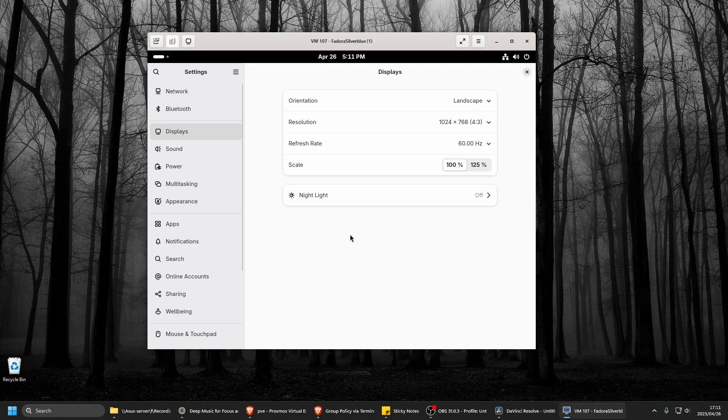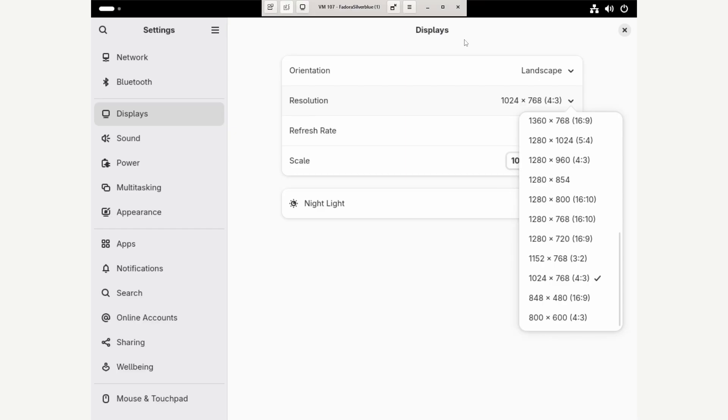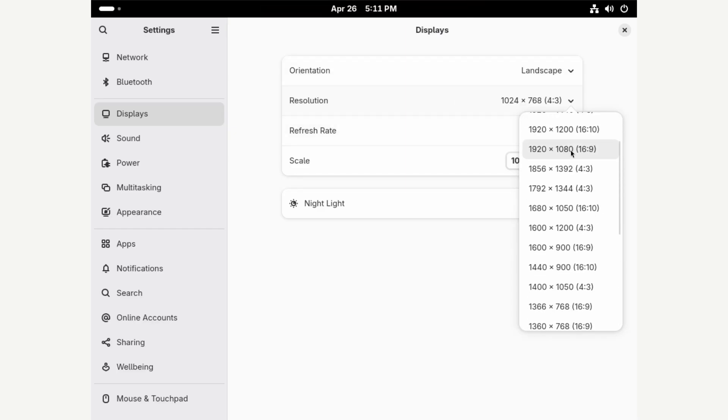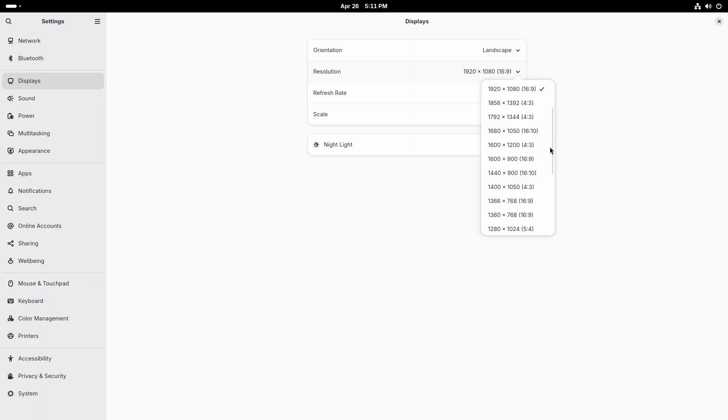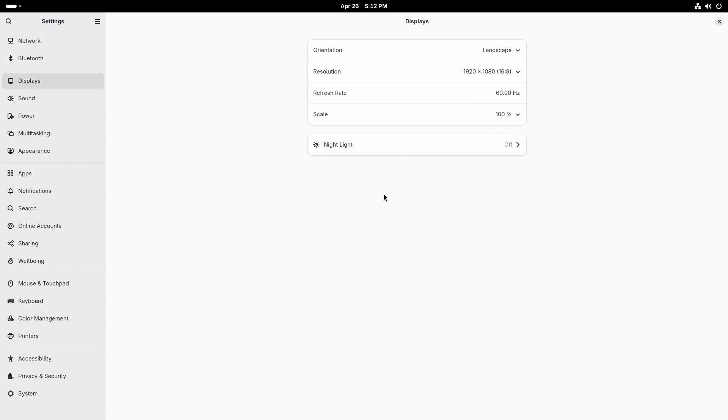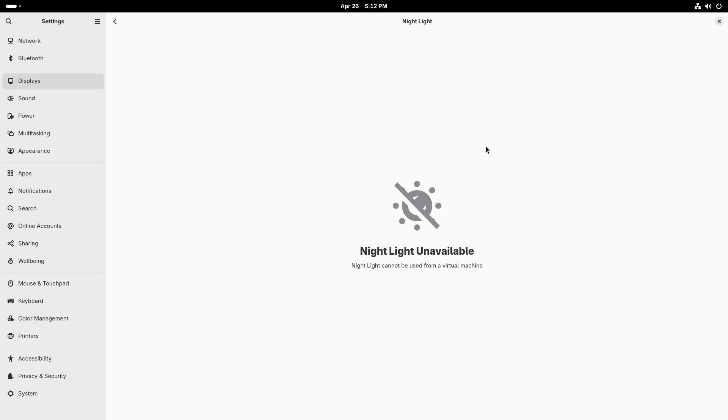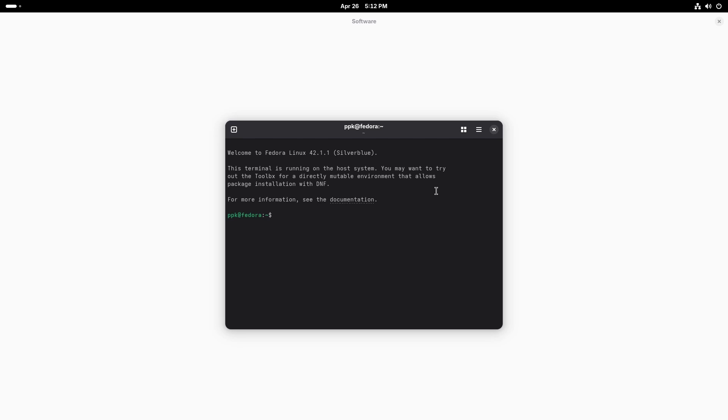So immediately I see display. So I can just, let's make this bigger. Change the display to 1920 by 1080. Okay. That happens. And then night light definitely on. Night light can be used from a virtual machine. Okay. Don't climb down my throat.